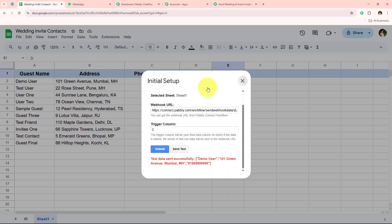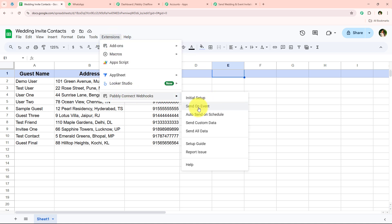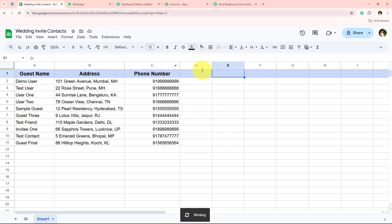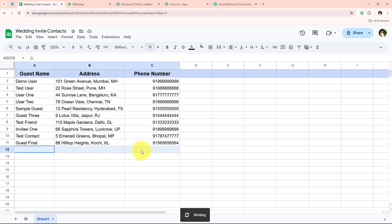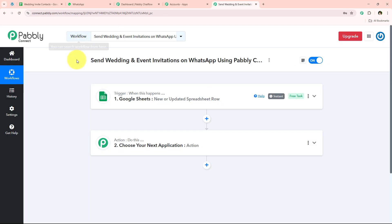Now I'll go to Extensions > Pabbly Connect Webhooks and switch on the send on event button. With this button on, whenever a new guest detail is added to the spreadsheet, those details will automatically be sent to our webhook URL as well. With this, we have successfully connected Google Sheets. Now I want to send wedding invitations on WhatsApp using Pabbly Chatflow.